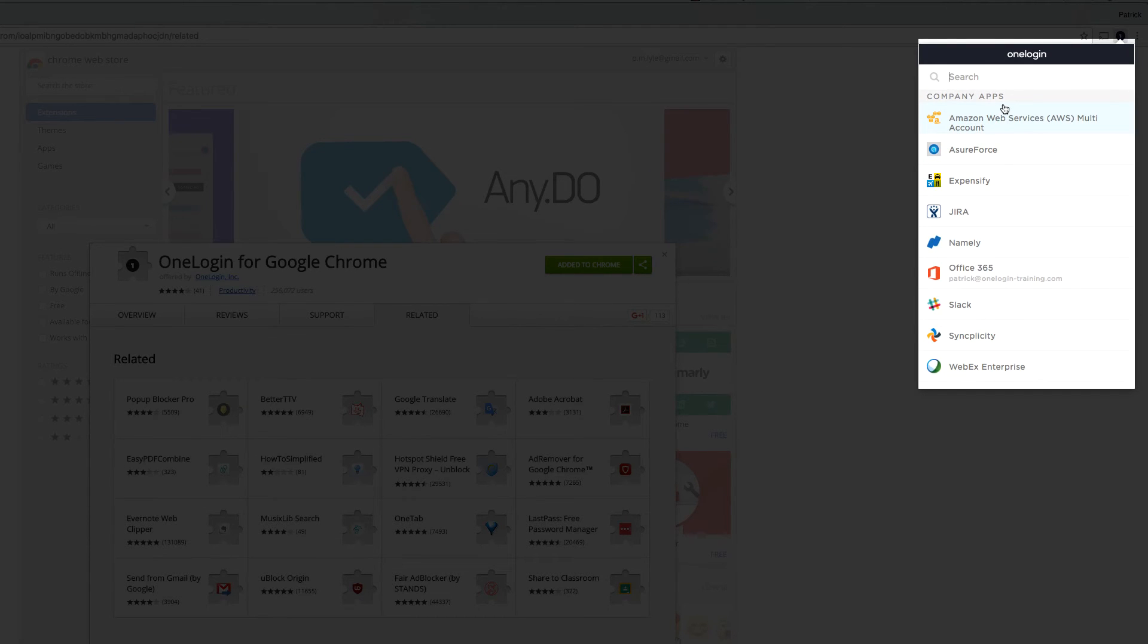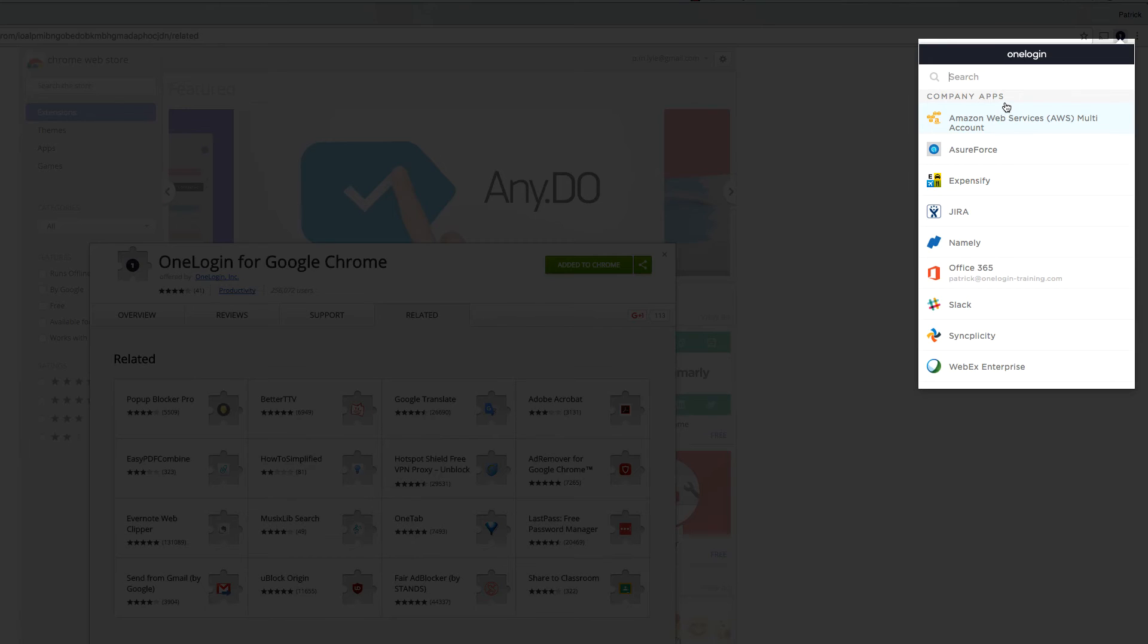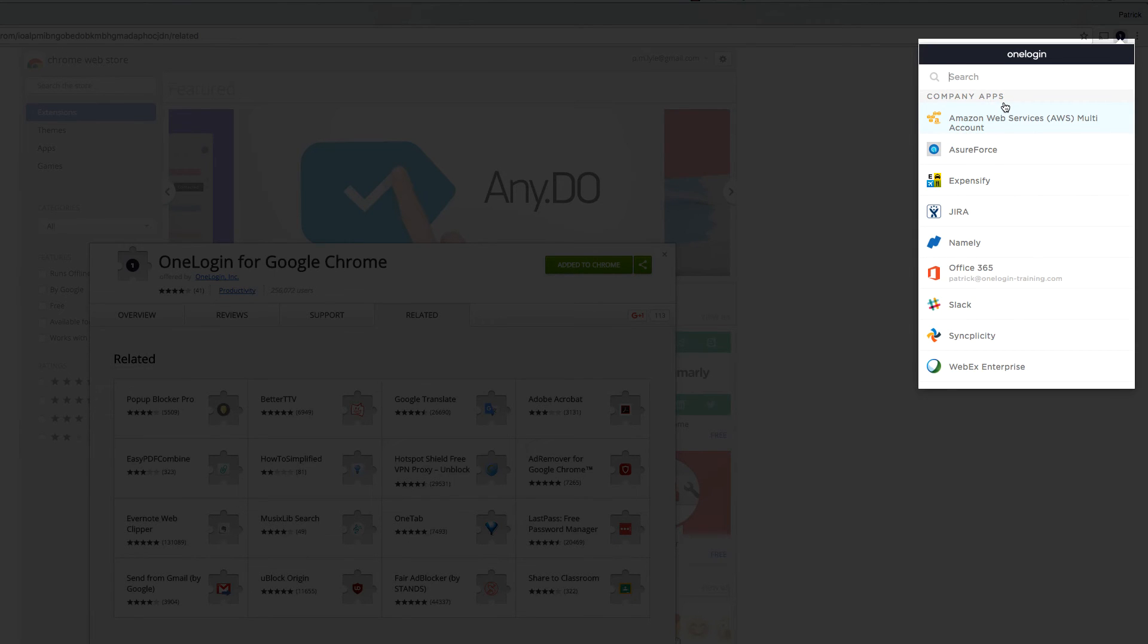We're going to add a company application and a personal application to Sarah's portal. Before we add any applications though, I want to show you how amazing it is to be able to go from one app to the next from the OneLogin Browser Extension when you're signed in.